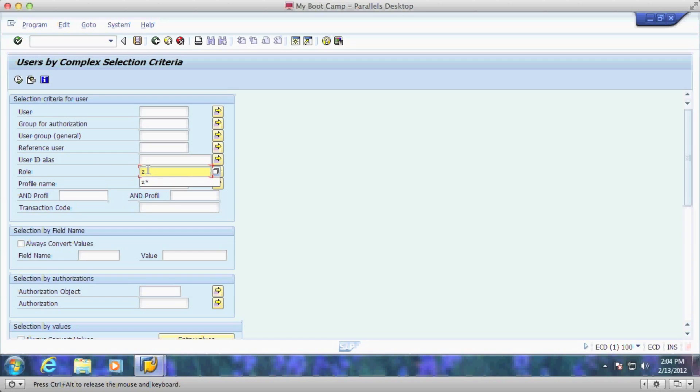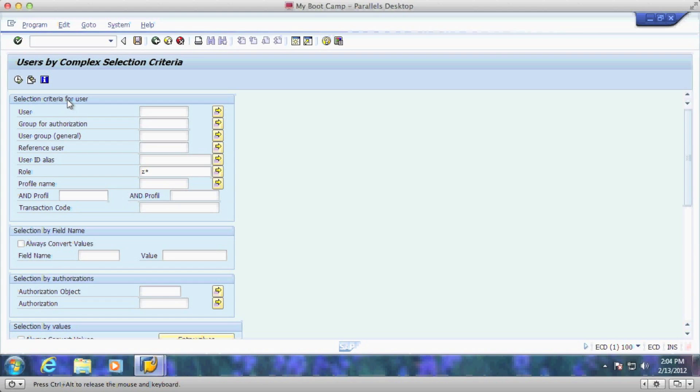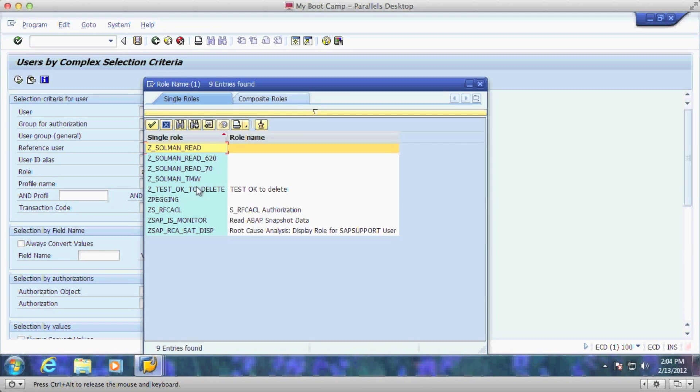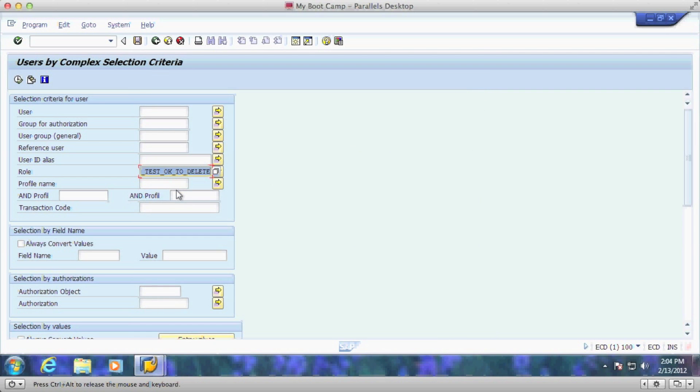So if I wanted to come in here and look them up by role, I could take a look at all the different roles that are in there. In this case, I know that I added the Z test OK to delete test role. I can pull up all the users that are assigned to that role.